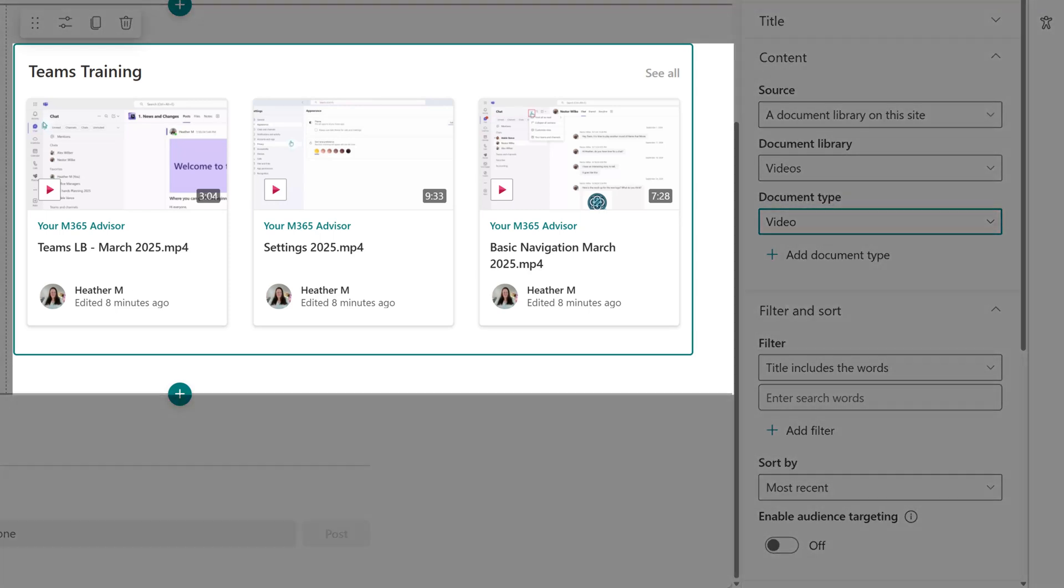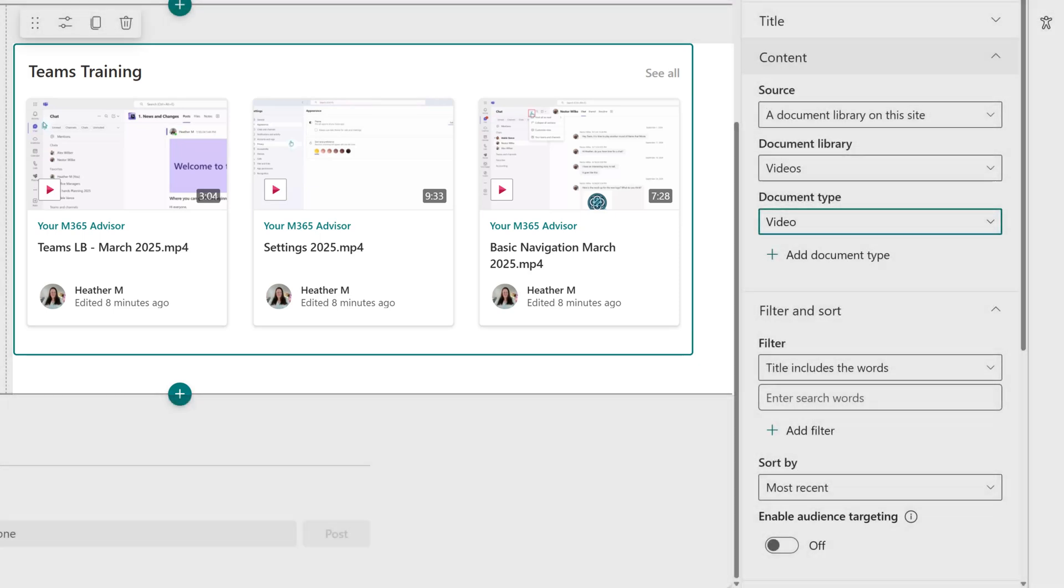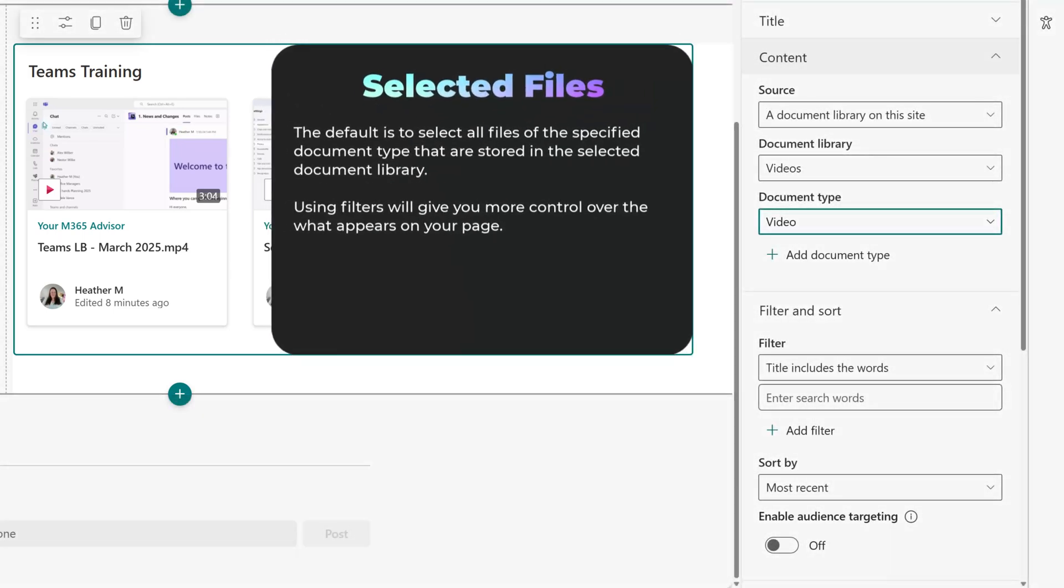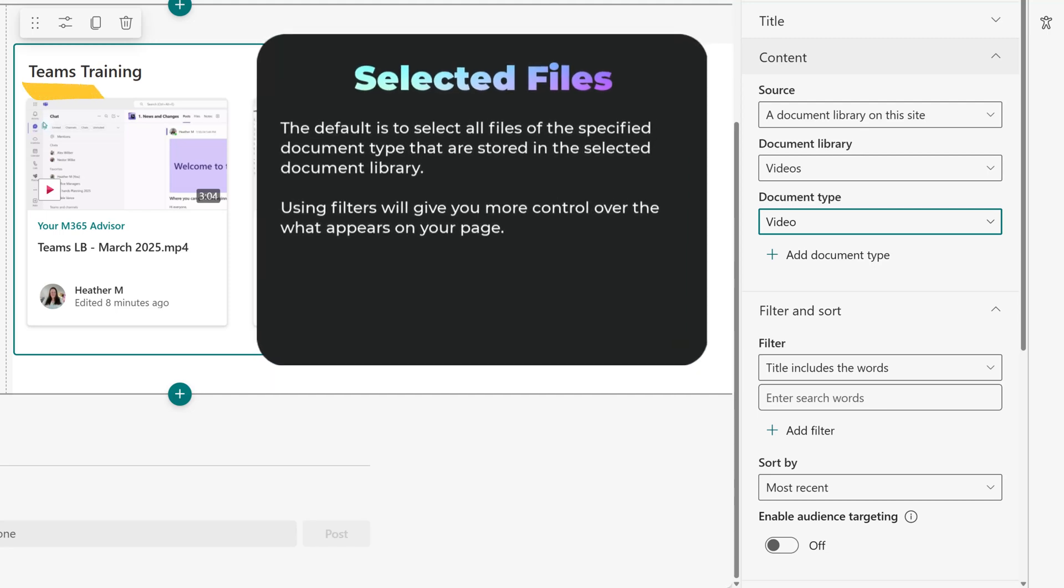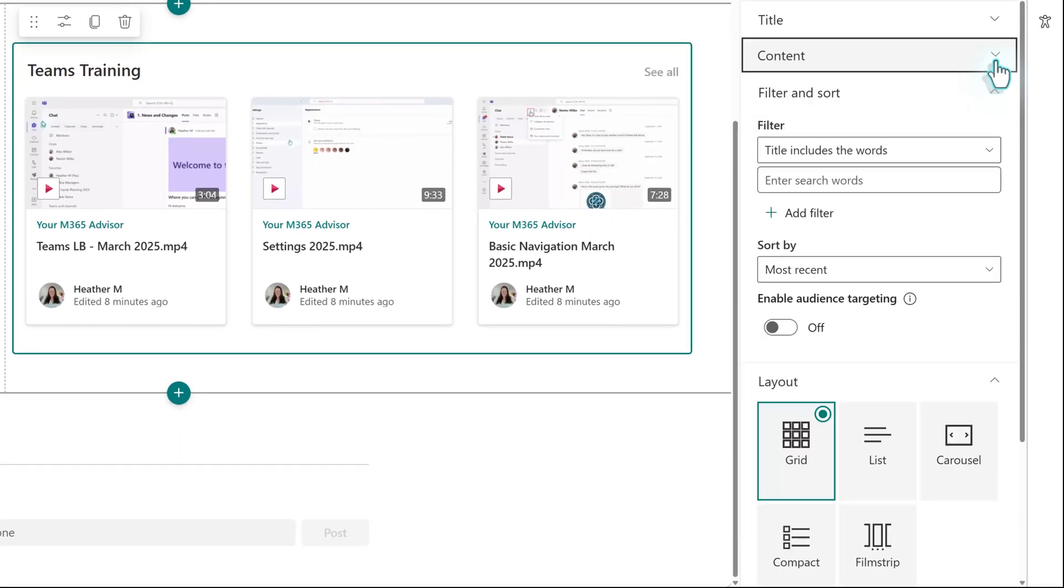Now that I've done that, notice that we have three videos. Since this is a test site, that is all I have right now. But if you have more videos across various topics, it will pull in all of them. In this case, I only want to show Teams training videos.